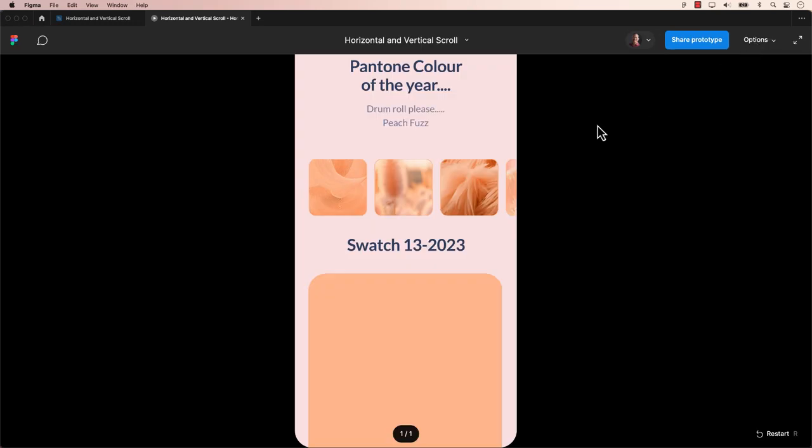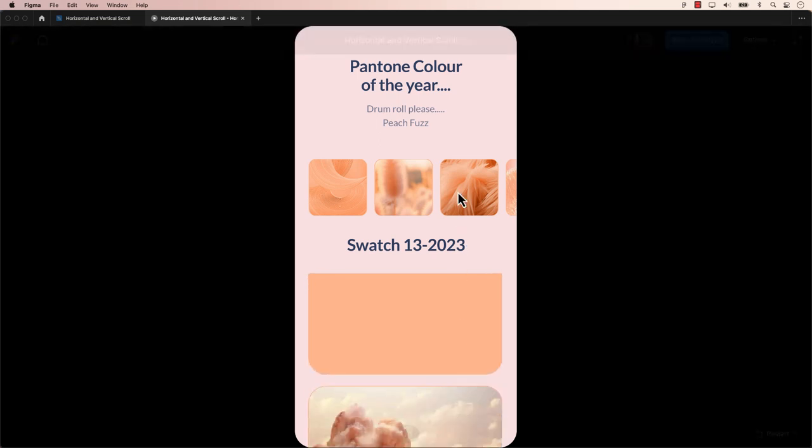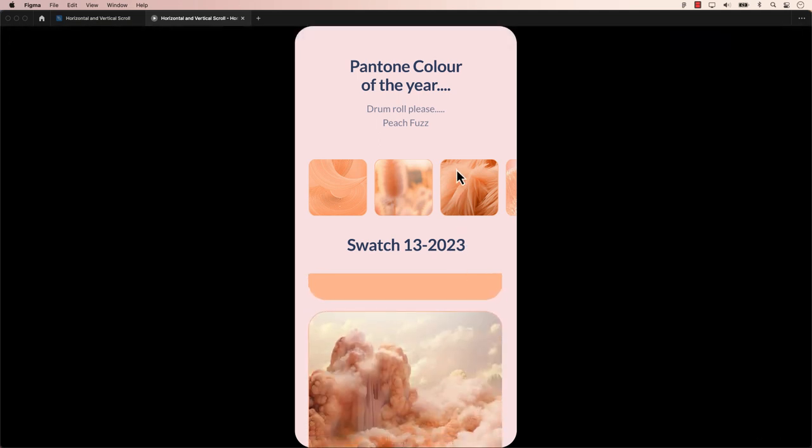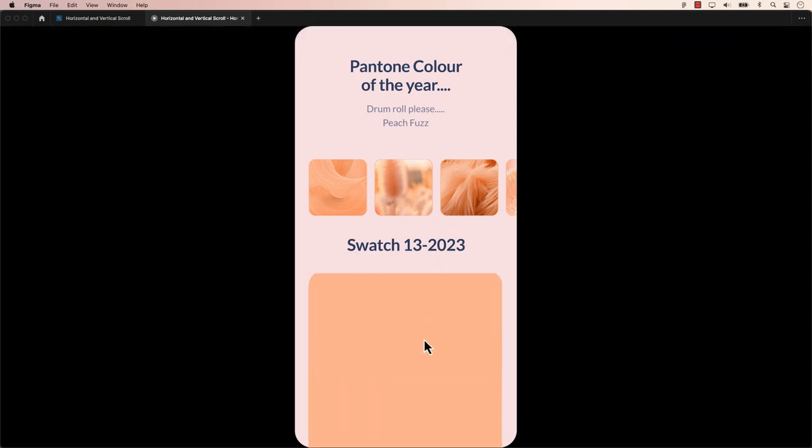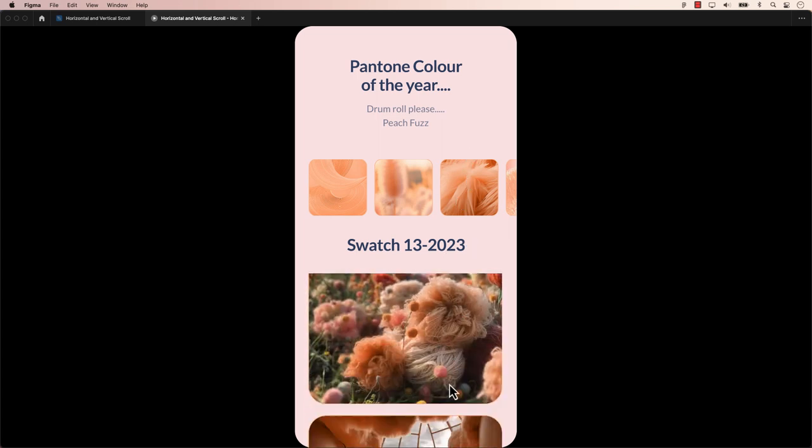Hey everyone, welcome back to another Figma tutorial. We'll be walking you through the process of setting up horizontal and vertical scrolling, suitable for mobile and desktop designs.